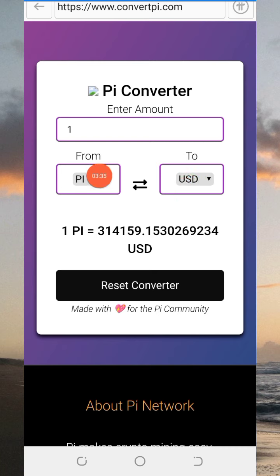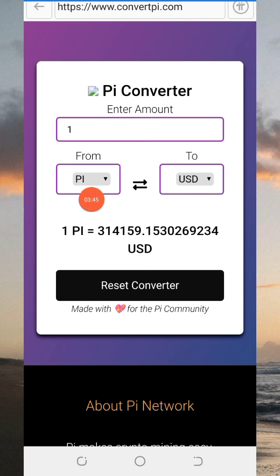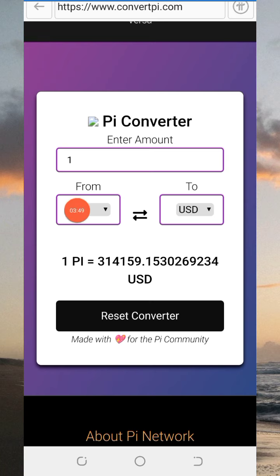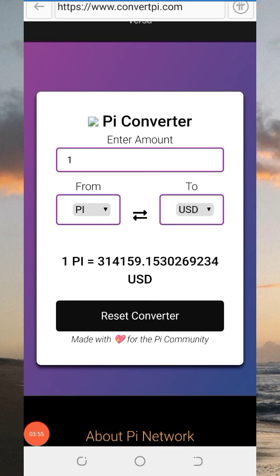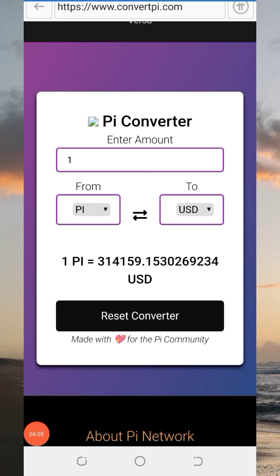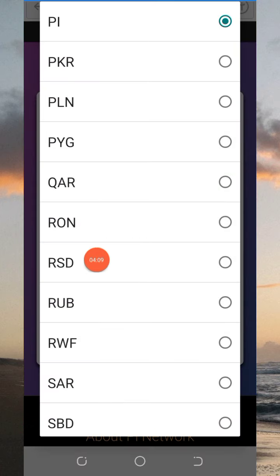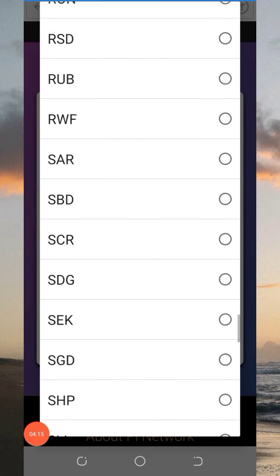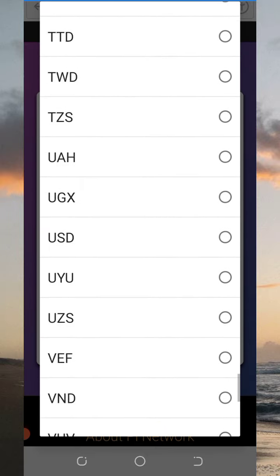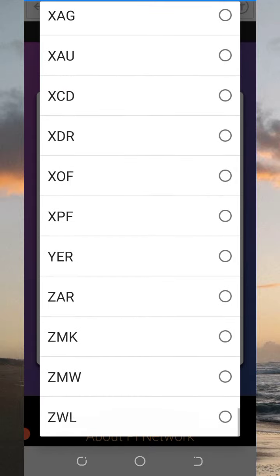Now, I just want to let you know that it is not only Pi you can convert to your local currency of your choice. To show you that, click on this icon to see the other currencies available. As you can see, Pi is first on the list. There are some other coins you can convert — you can see USDT and other currencies listed there.